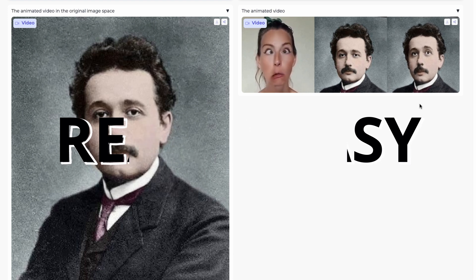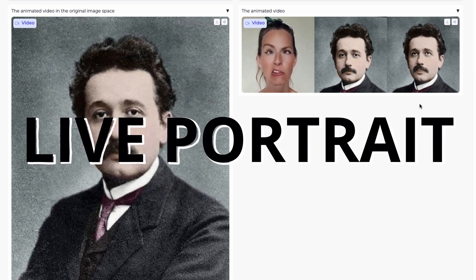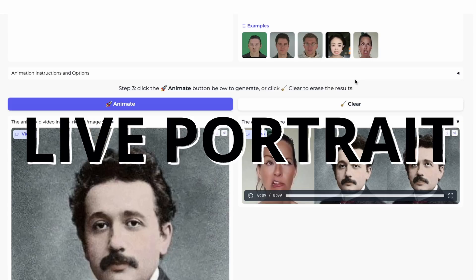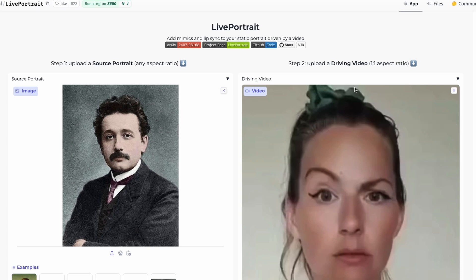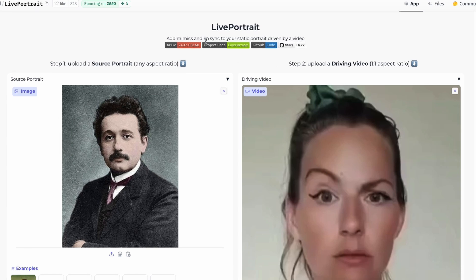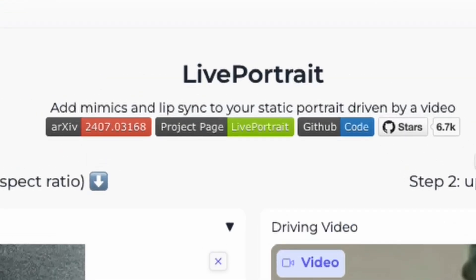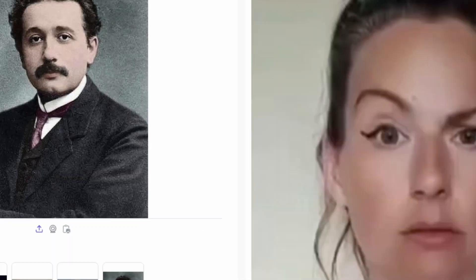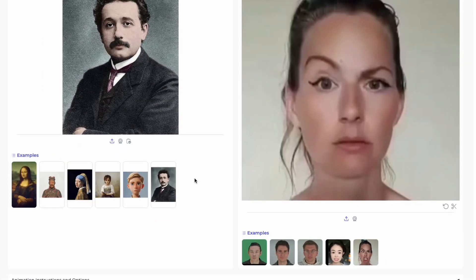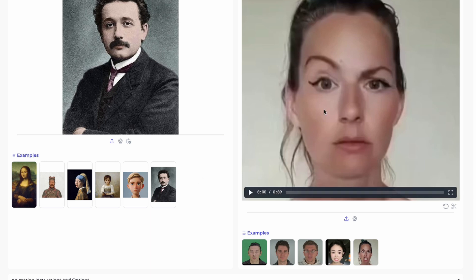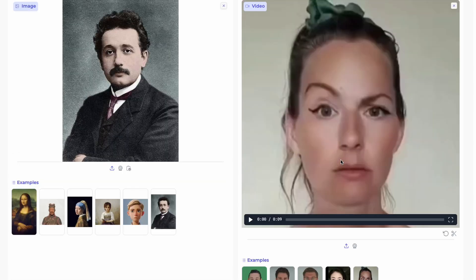Thanks to a new project called Live Portrait, this can be easily done even on consumer hardware. It adds mimics and lip syncs to a static portrait driven by a video. All you need is a portrait — a picture of a human or human-like face — and you can add a video to it.